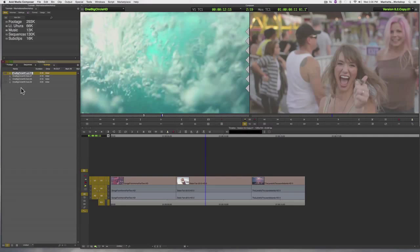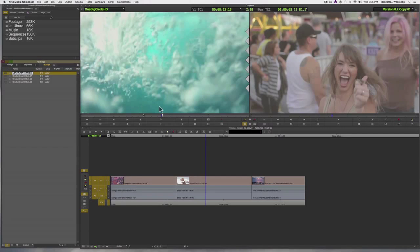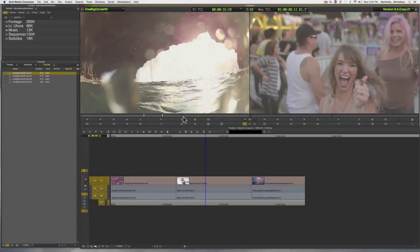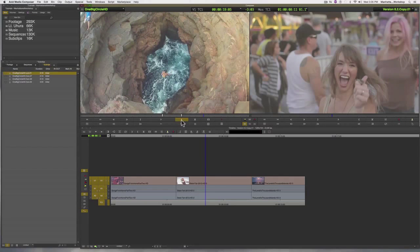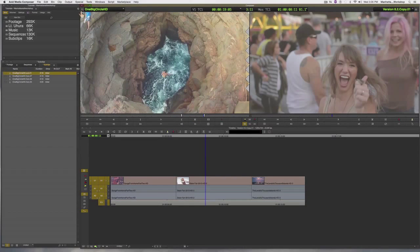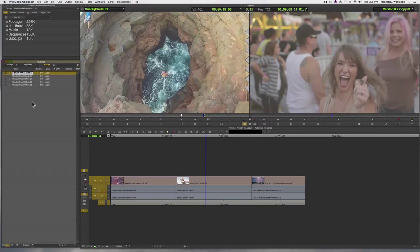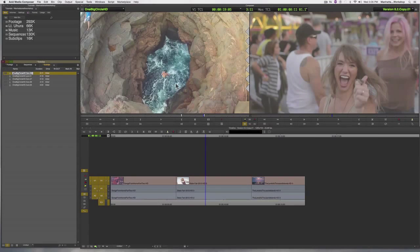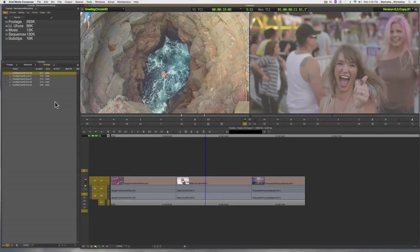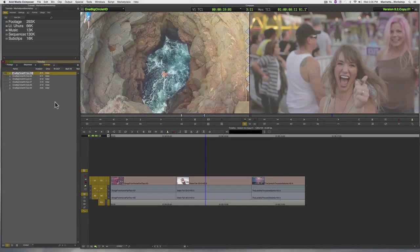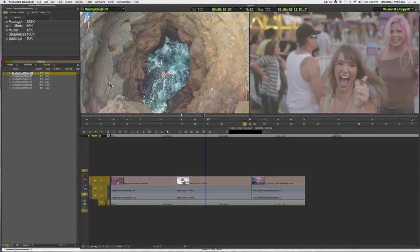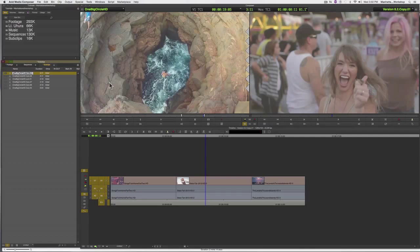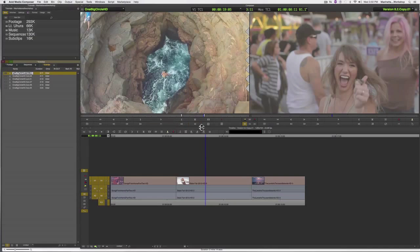So there we have it, three methods for creating sub clips. Once we've marked an in and an out, we can either drag and drop from the create sub clip icon, drag and drop from anywhere in the source monitor, or use the create sub clip button and map that to any of the buttons under your source monitor or to your keyboard.